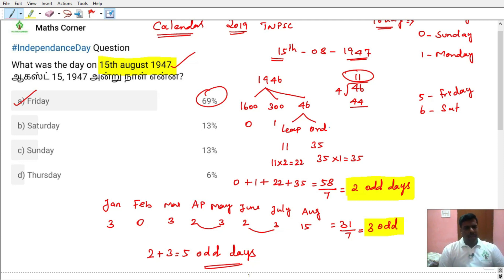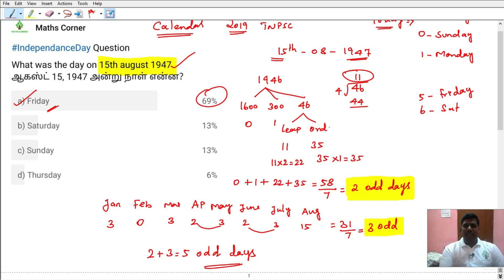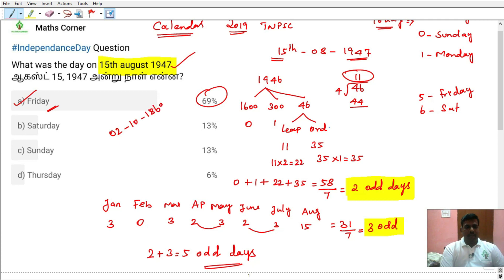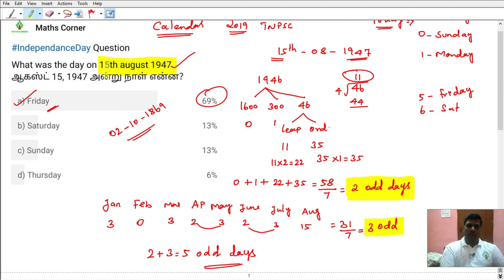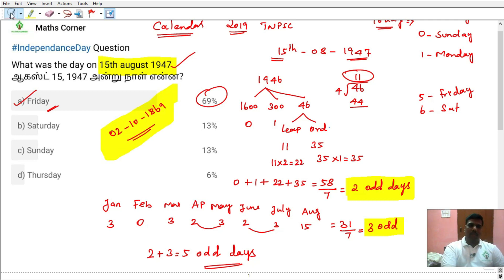So we know that Independence Day — when was freedom given? It was a Friday. Now we know that. In the exam, if this question is asked, we can write directly. So for practice: second October 1869 — Gandhi's birthday. Practice this question: in case one date is given and you need to find the day, write directly.